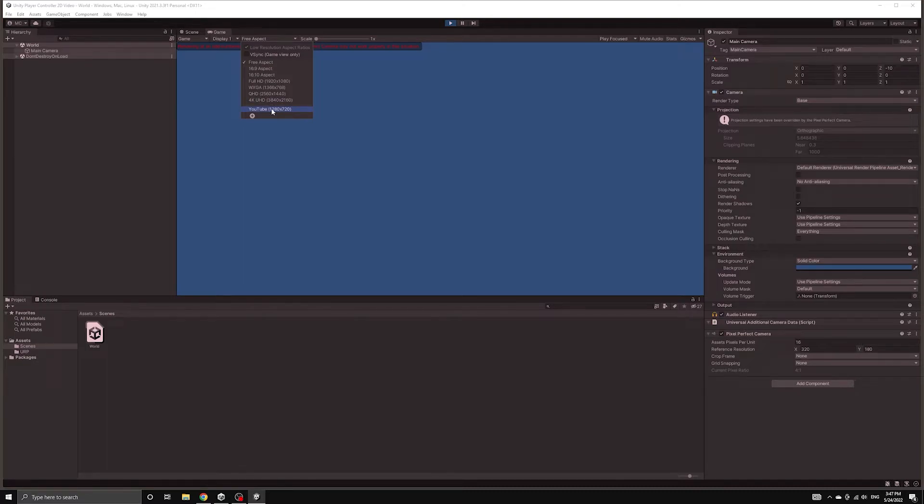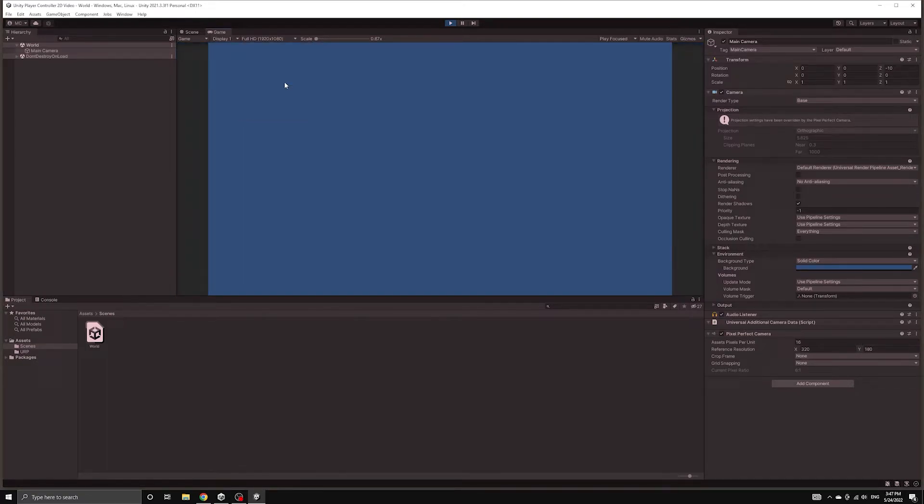To fix this, we can simply choose a standard even numbered resolution from the dropdown at the top.